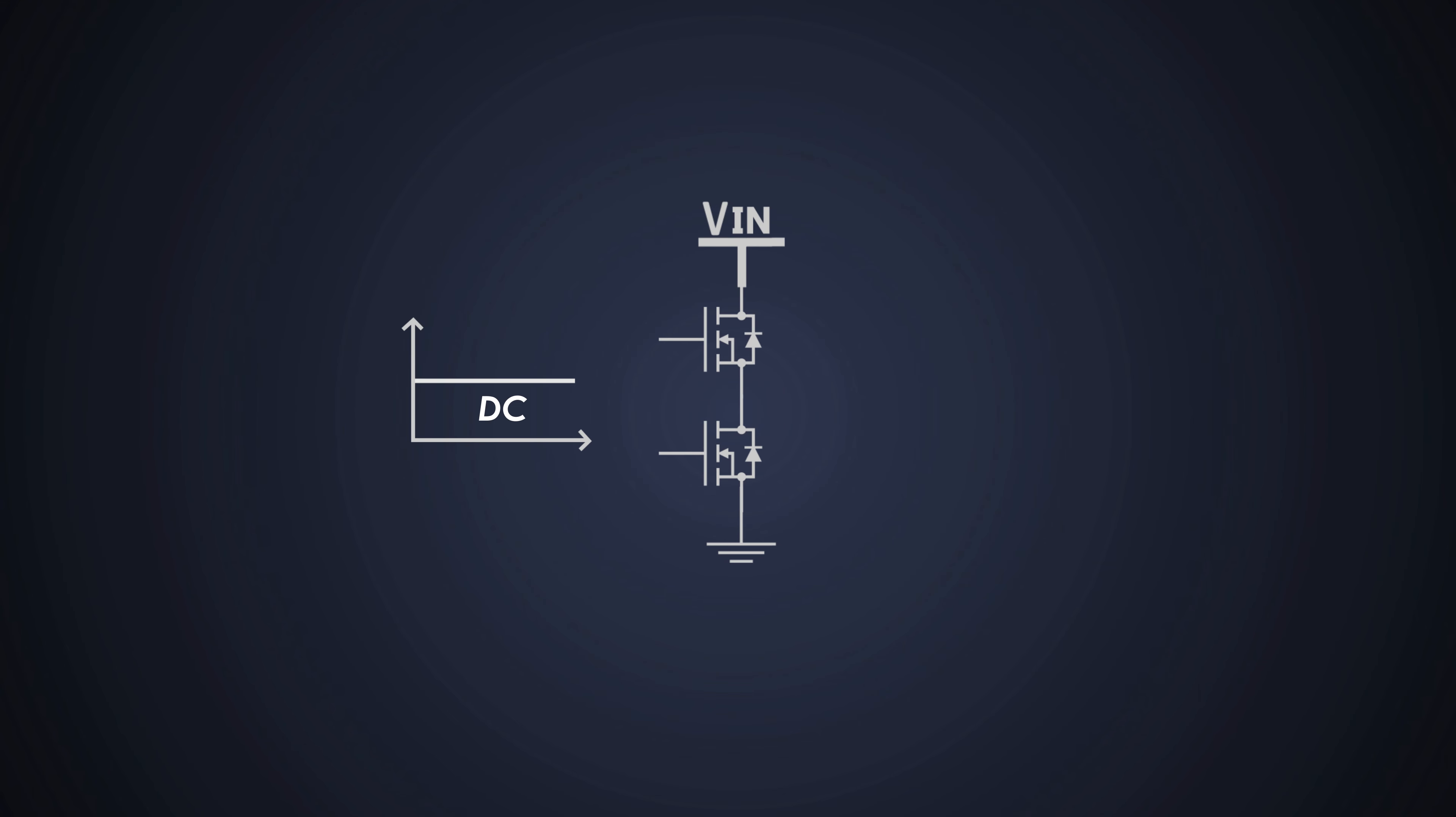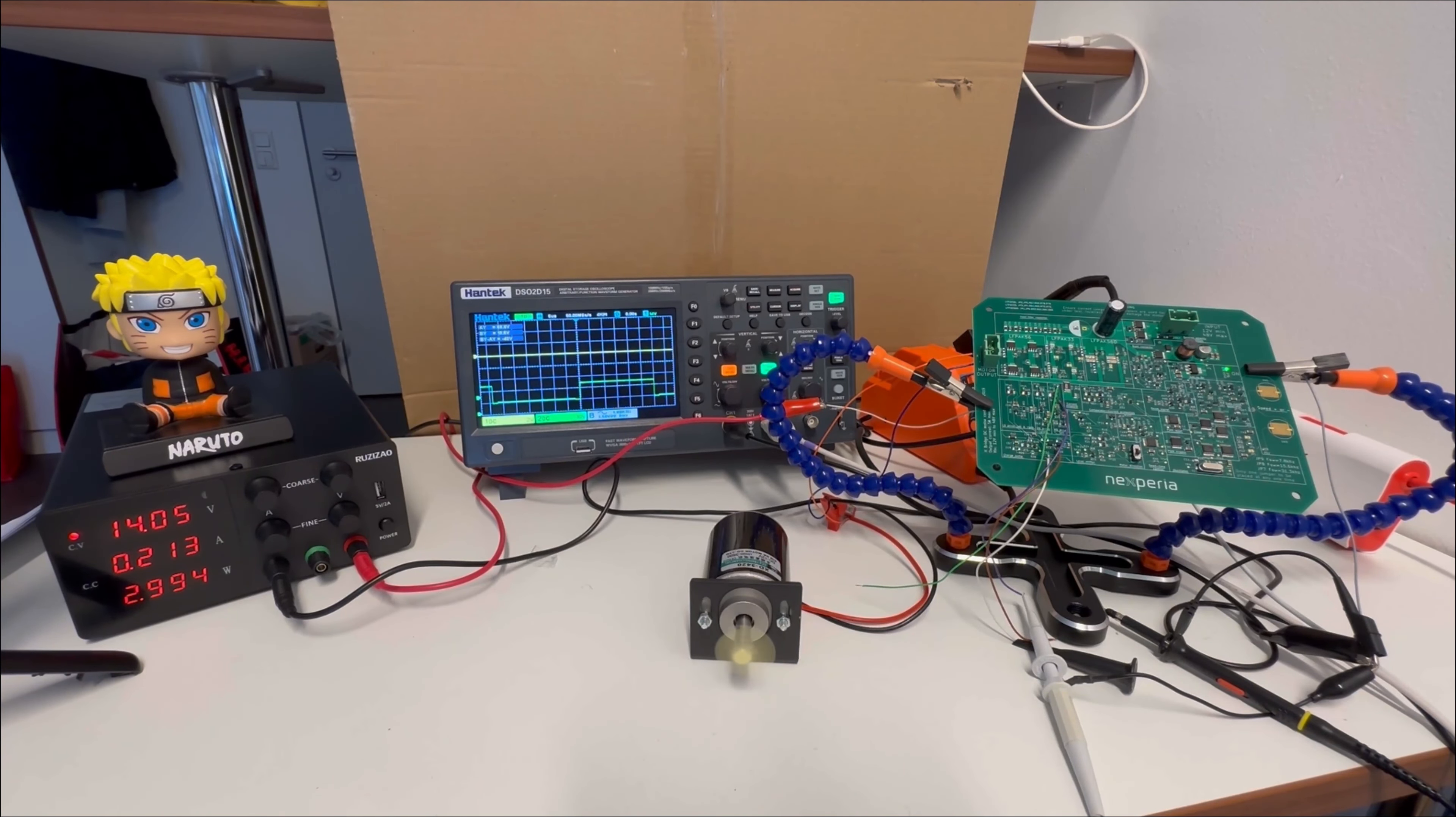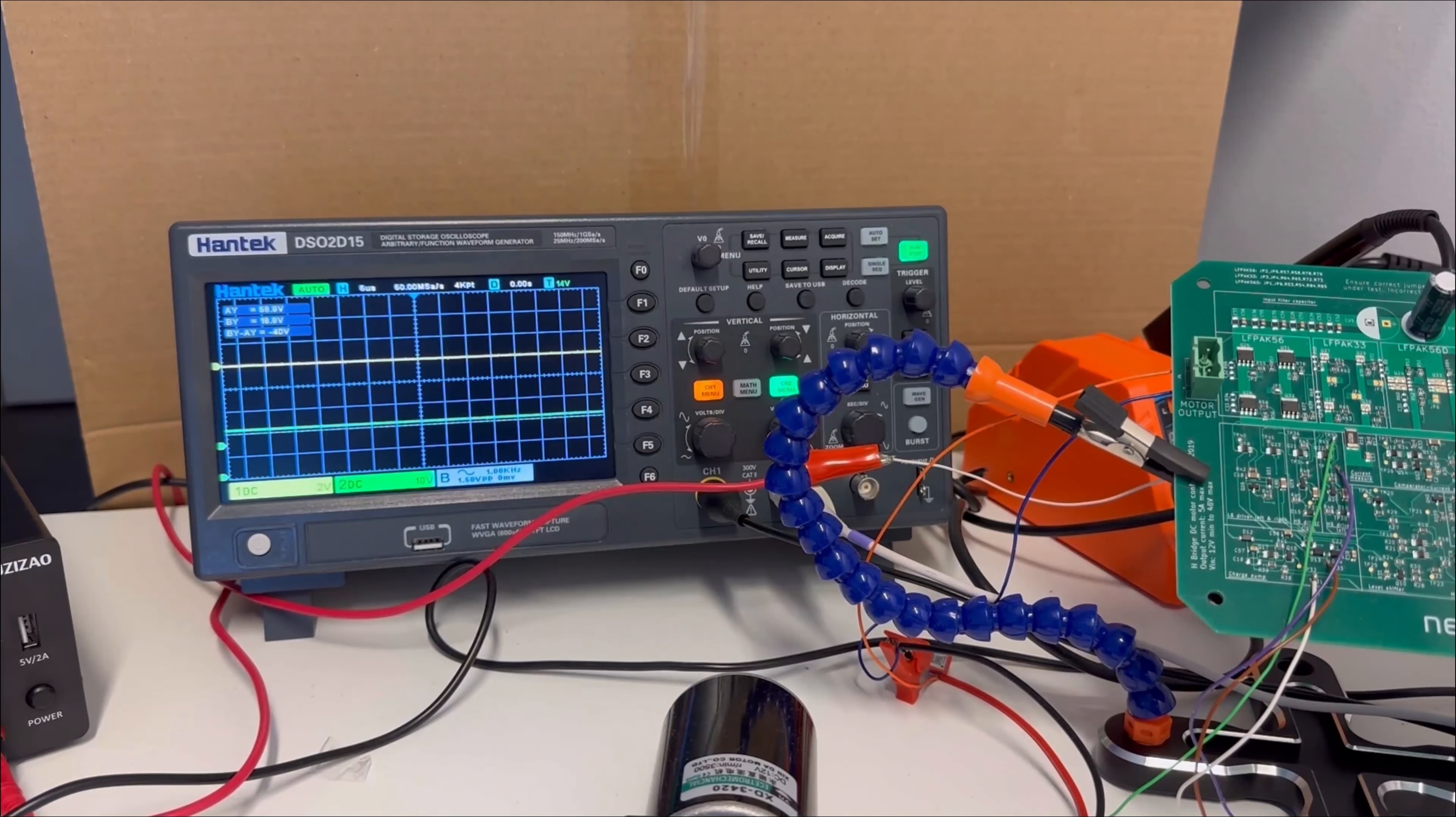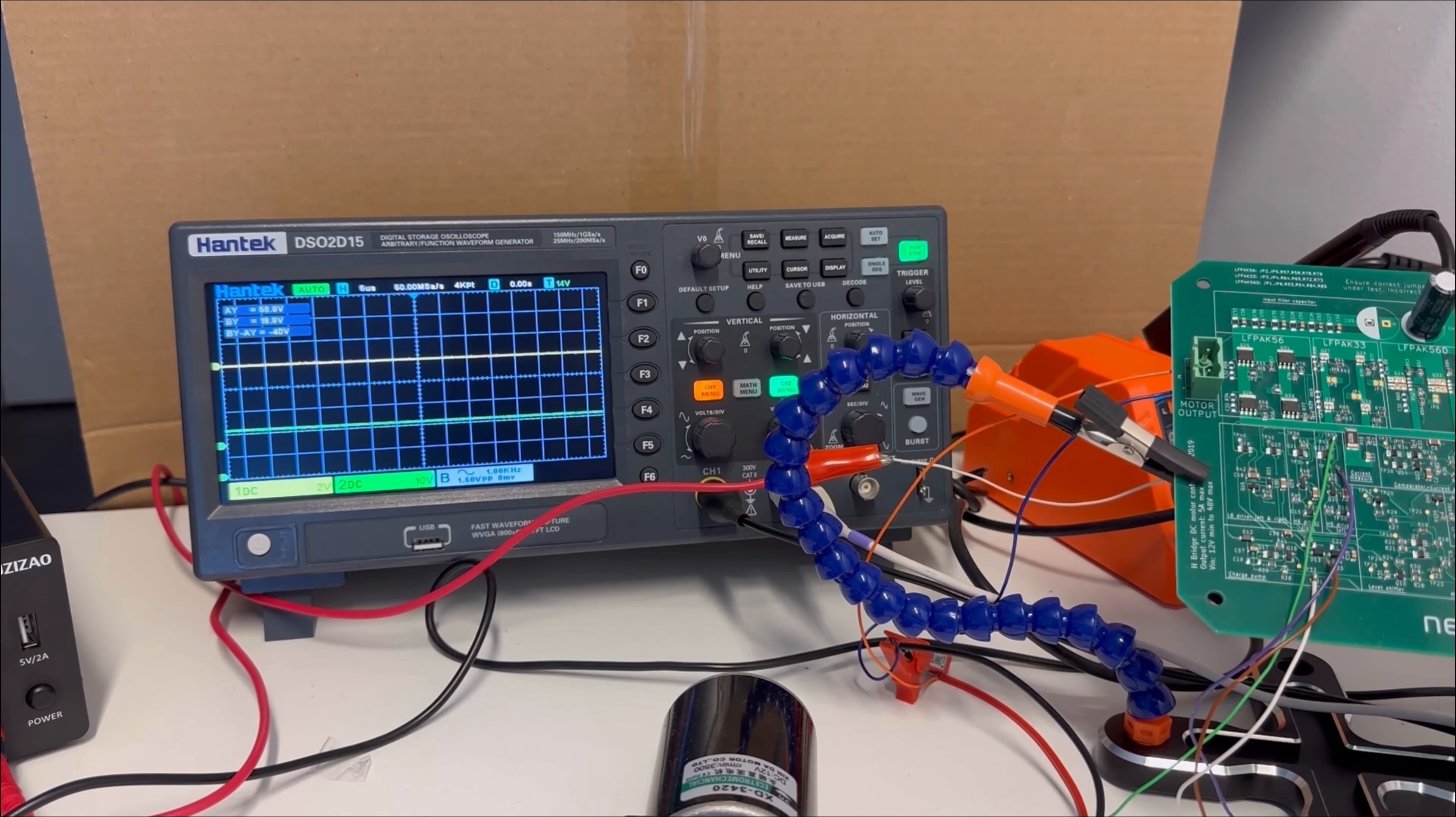But there are many applications where the high side MOSFET is on continuously. That means its duty cycle would be 100%. Let's take an example of an H-bridge motor drive which we saw in one of our last videos. To run the motor in full speed, the MOSFET needs to be turned on fully which includes a high side MOSFET and a low side MOSFET as well.